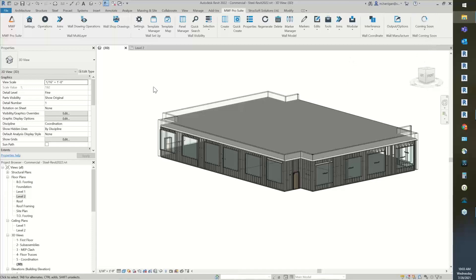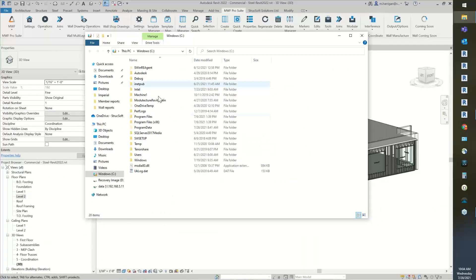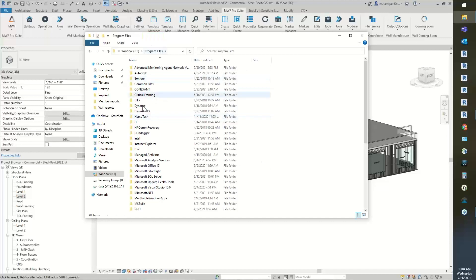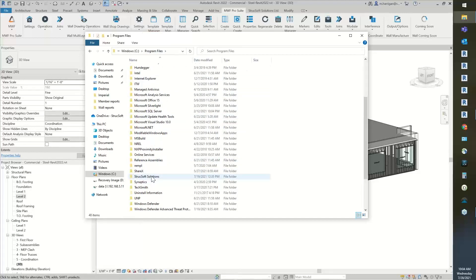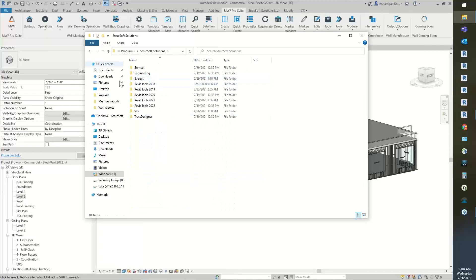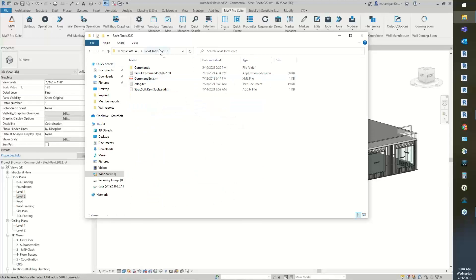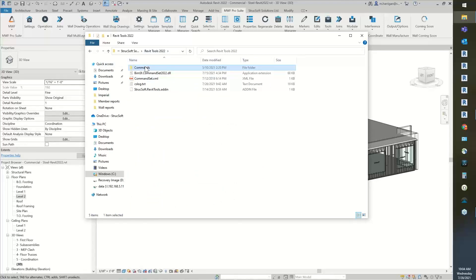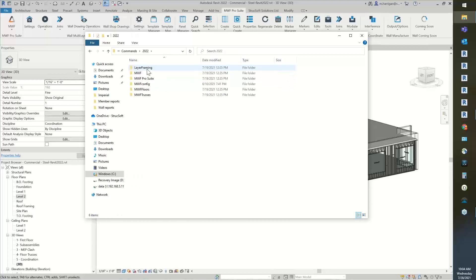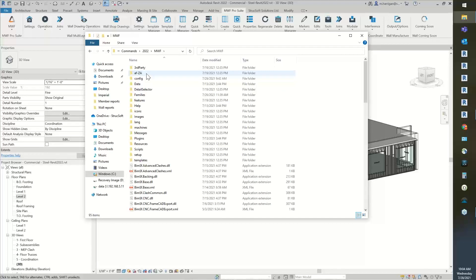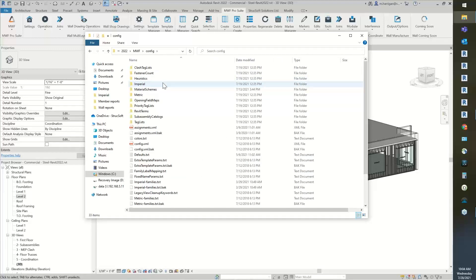First, we're going to go into our C drive, then into Program Files, into the StructSoft Solutions folder that gets installed. You're going to go into the year that you're running, then into Commands, then the year again, and then MWF because we are doing a wall report — so it has to do with the wall itself. I'm going to go into my config.